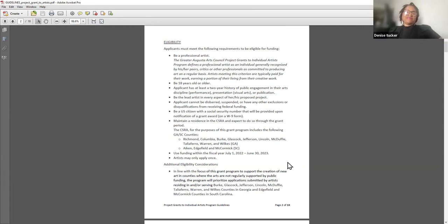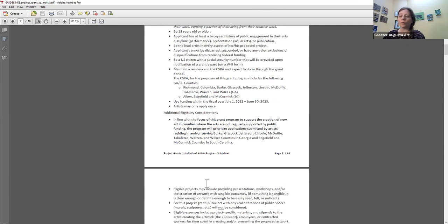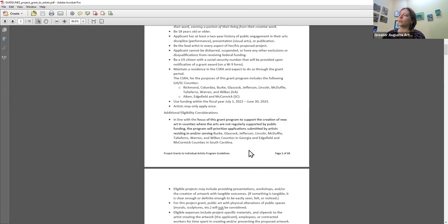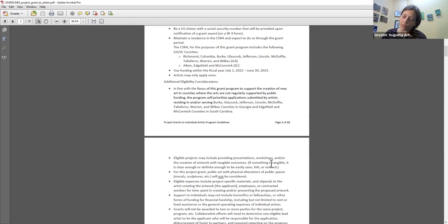You can only apply once — even if you have many great projects you'd want to fund. In line with the focus of this grant to support creation of new art in counties where the arts are not generally funded publicly, we will be prioritizing applications from artists residing in and/or serving Burke, Glasscock, Jefferson, Lincoln, McDuffie, Taliaferro, Warren, and Wilkes counties in Georgia, and Edgefield and McCormick counties in South Carolina — basically everything except Richmond, Columbia, and Aiken.